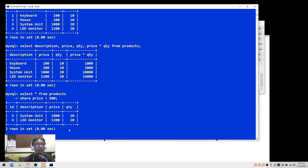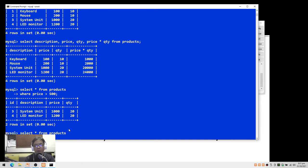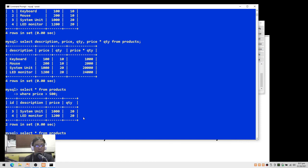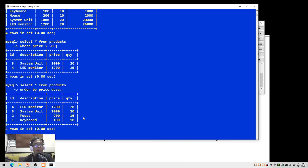To display products arranged by price from highest to lowest: SELECT * FROM products ORDER BY price DESC. By default, ORDER BY sorts from lowest to highest, so I add DESC to reverse the arrangement. The records are now displayed with the highest price first.